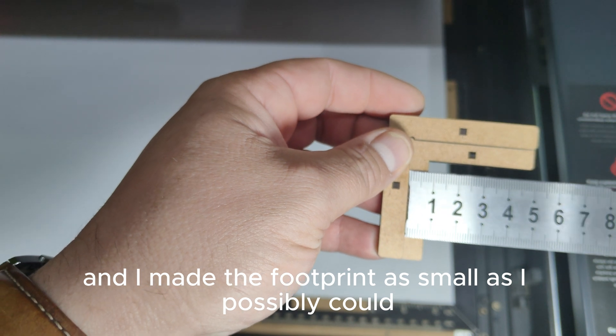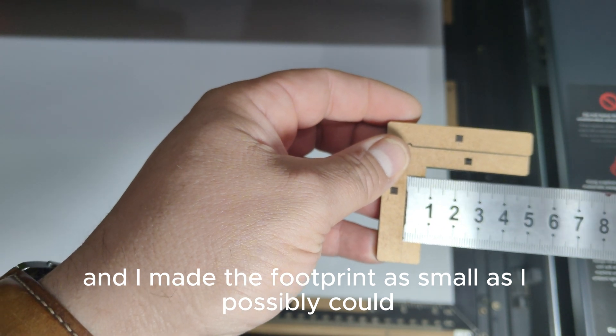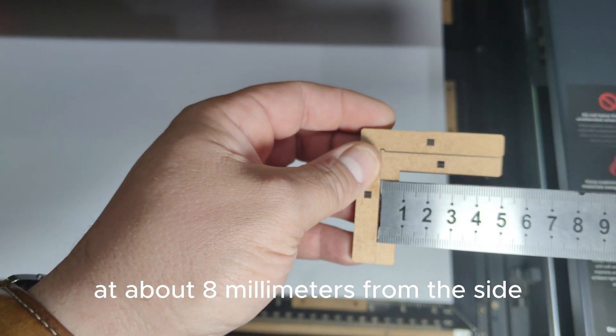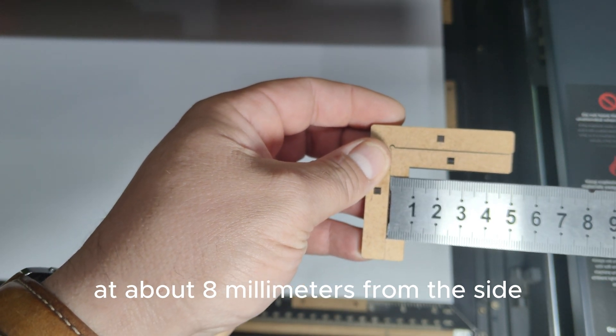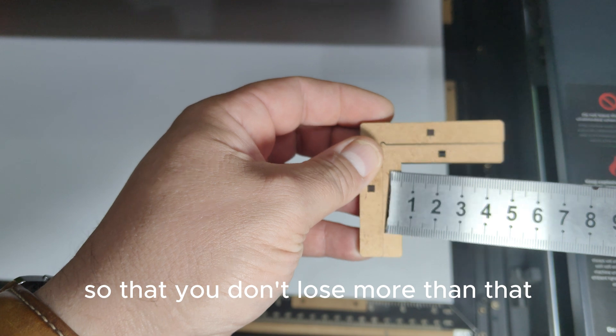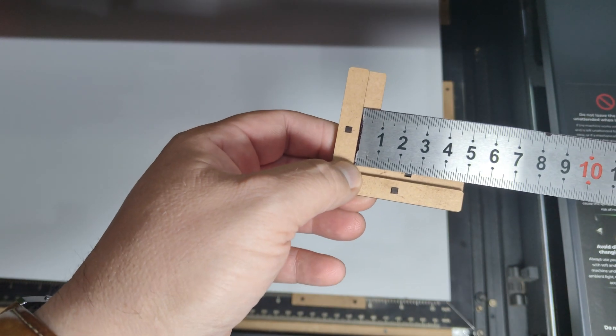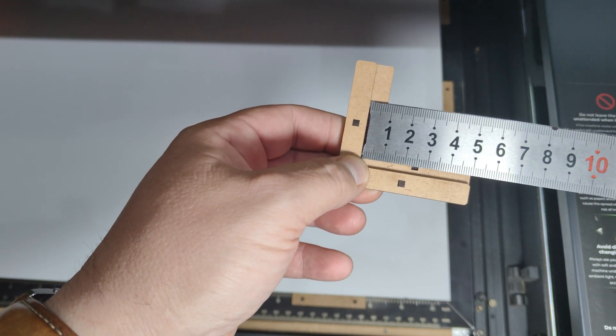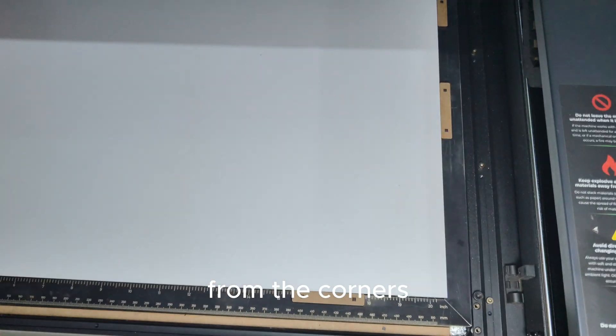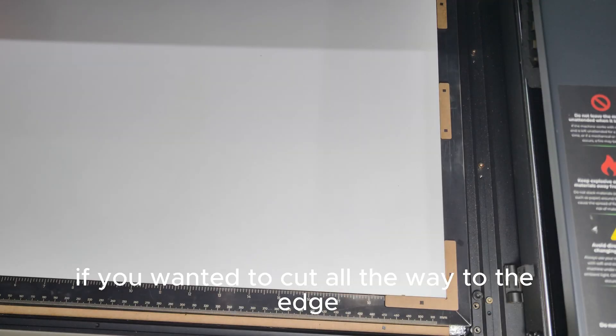I made the footprint as small as I possibly could, at about eight millimeters from the side, so that you don't lose more than that from the corners if you wanted to cut all the way to the edge.